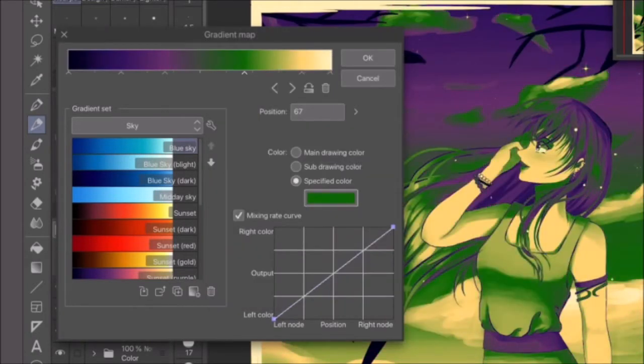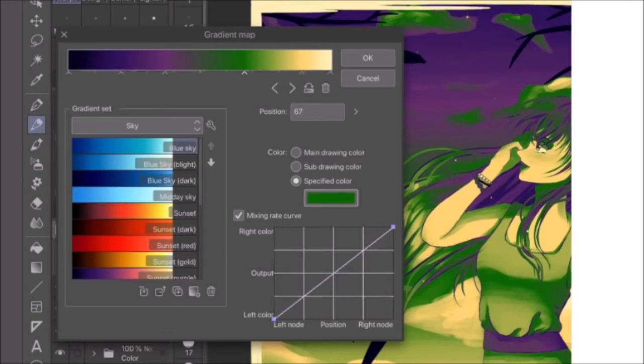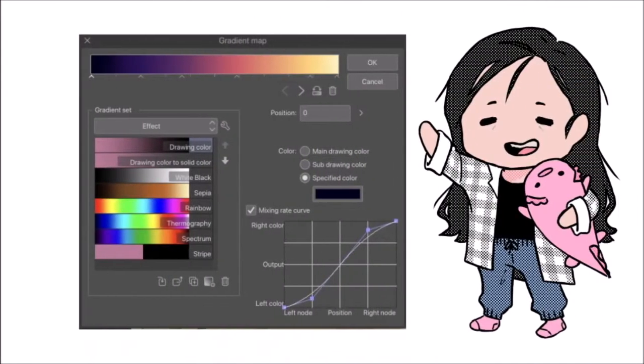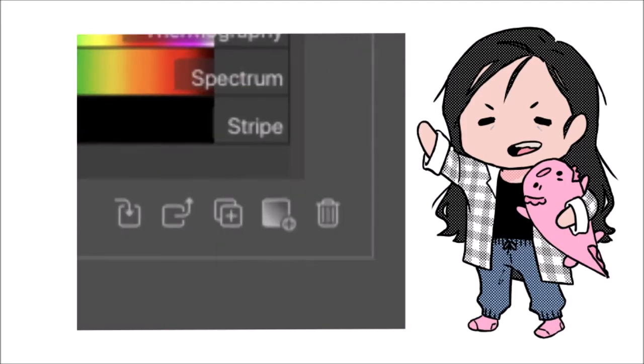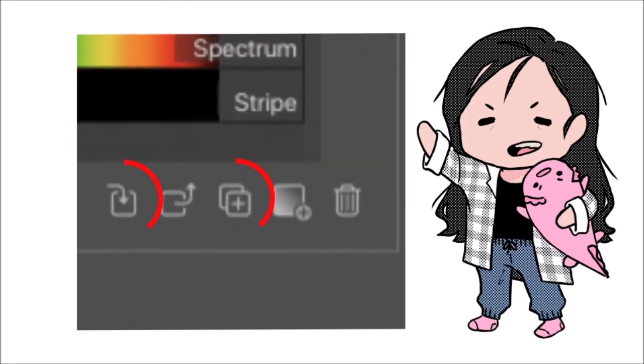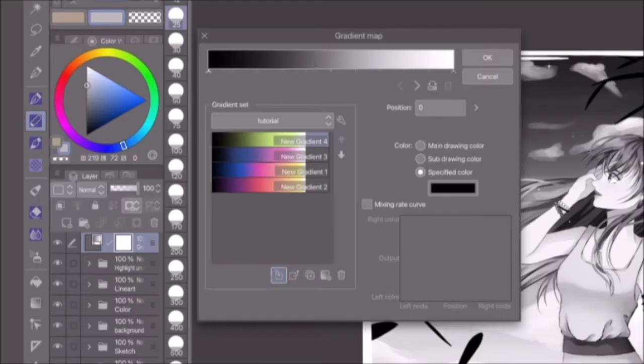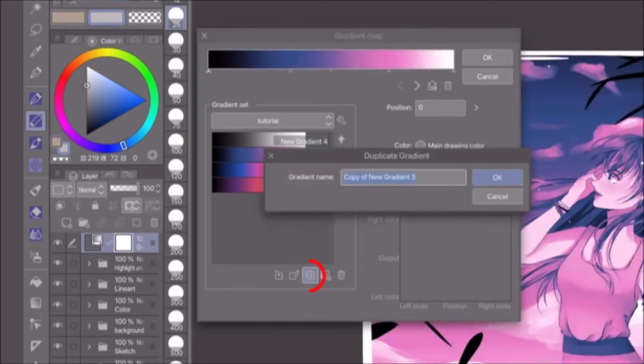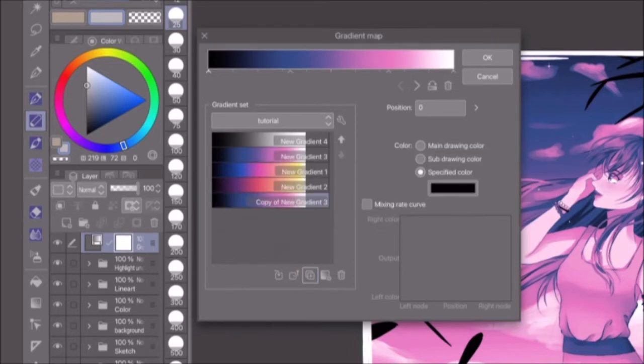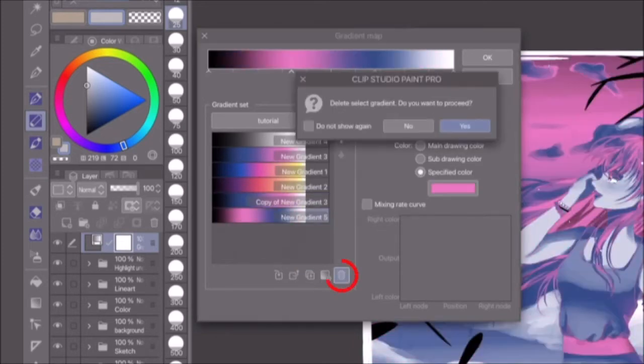And this next bit is important, so listen up. Any changes you make to the color bar are not automatically saved to the gradient set. To save the gradient to a set, you need to use one of these two buttons. This button on the very left will overwrite the highlighted gradient in the set. And this one with the plus icon will save the color bar as a new gradient. The garbage can icon deletes the highlighted gradient.